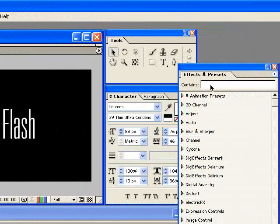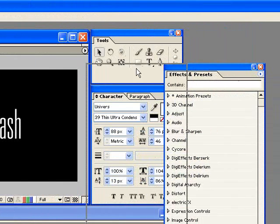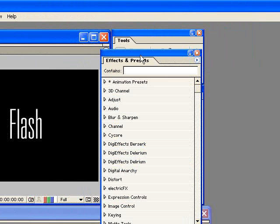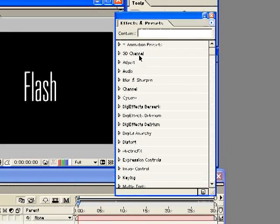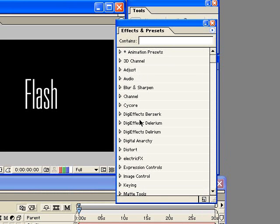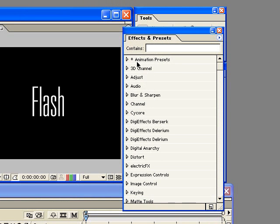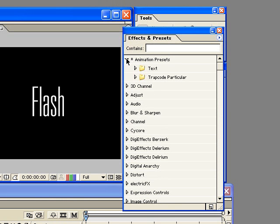That will then pop up this palette here which has all of your presets, not just for text animations but for everything inside of After Effects. But for text, you want to choose this animations preset and you're going to twirl that down and then get to this, twirl down text.